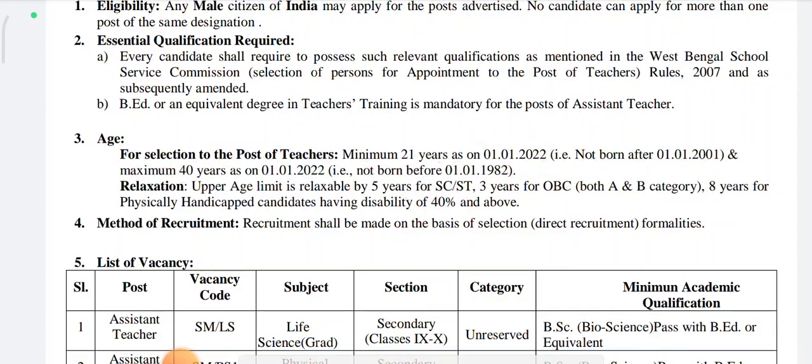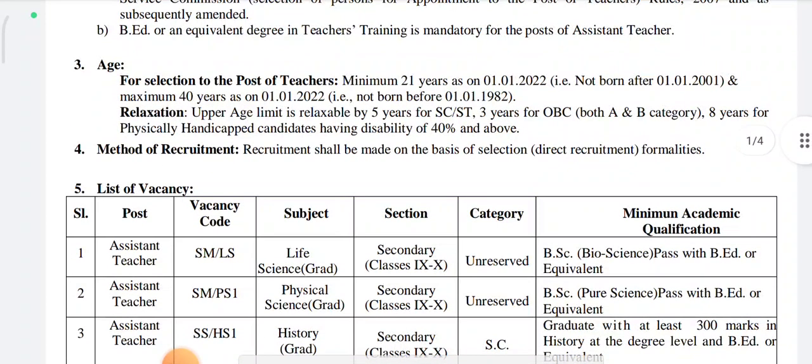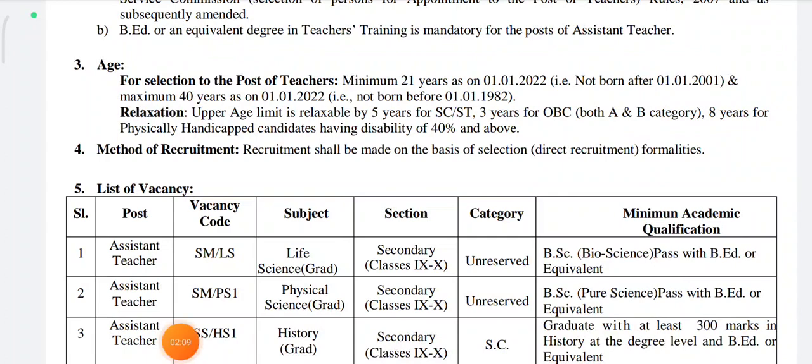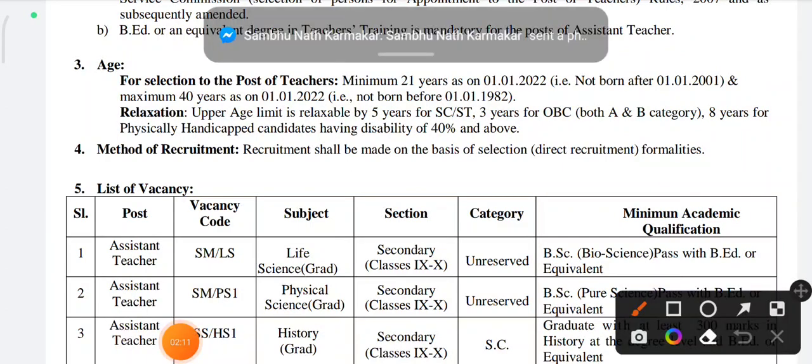Method of Recruitment: Requirement shall be made on the basis of selection, or that normal requirement is required. What should be seen?